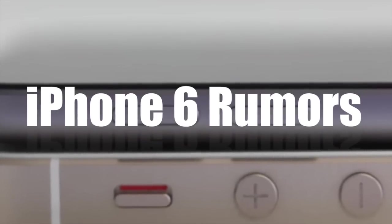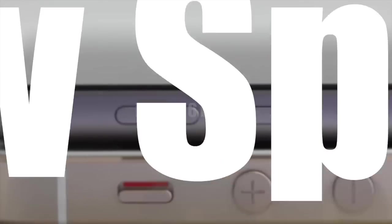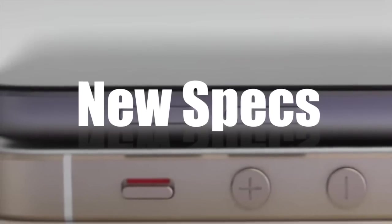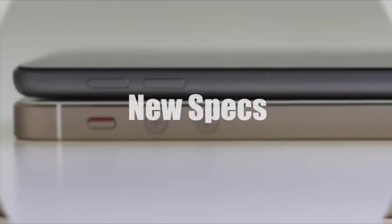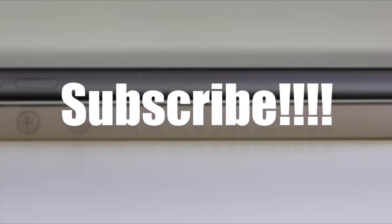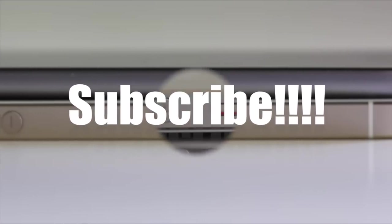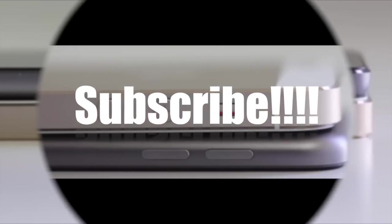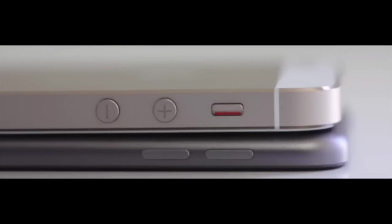Hey YouTube, it's Mitch at iPhoneCaptain. Today we're going to be looking at some photographs and talking about some rumors that have been floating around the web relating to the new iPhone 6 or the iPhone Air, whatever you want to call it.